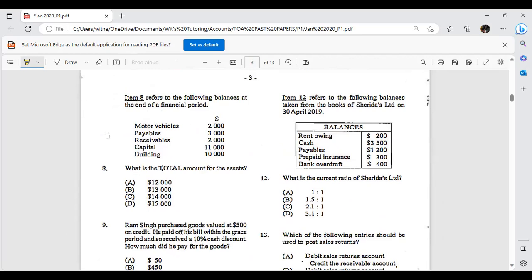The following balances are at the end of the financial period — what is the total amount for assets? A vehicle is an asset; tables is a liability so you wouldn't add that; receivables is an asset so you add that; a building is also an asset so you add that; capital is not an asset. Your answer would be $14,000. Work them along rather than just watching — do it for yourself so you can see it come to life.